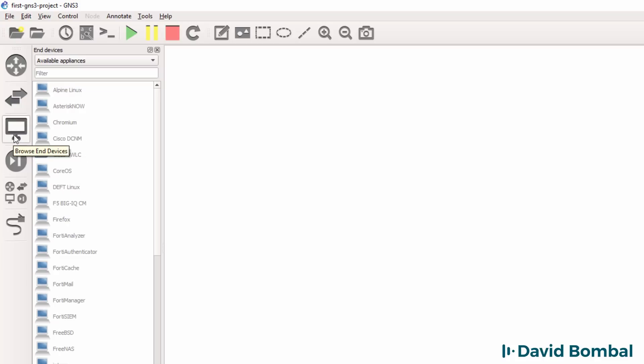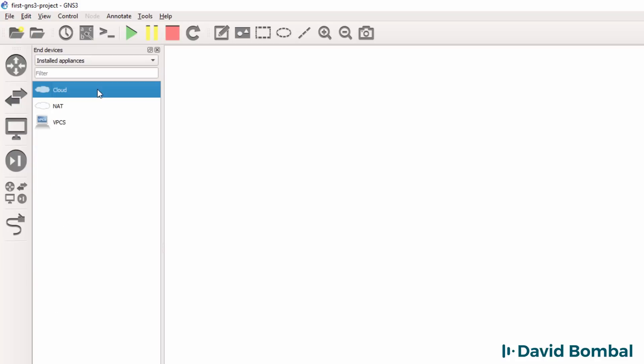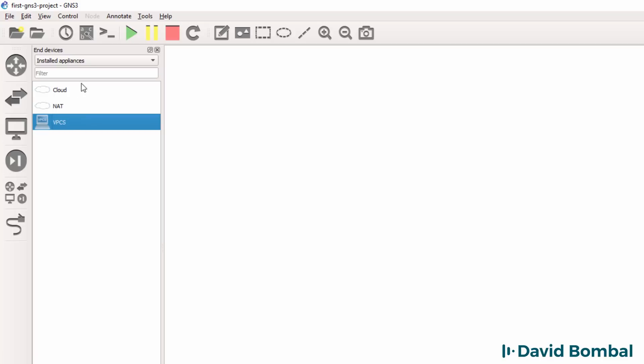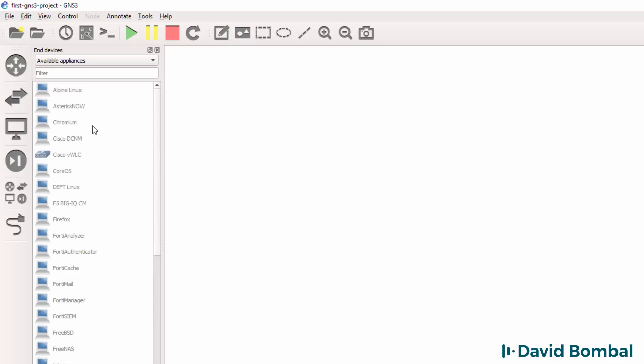Under end devices I have a cloud, NAT cloud, and VPCS installed by default. But again there are many end devices available from the GNS3 marketplace.